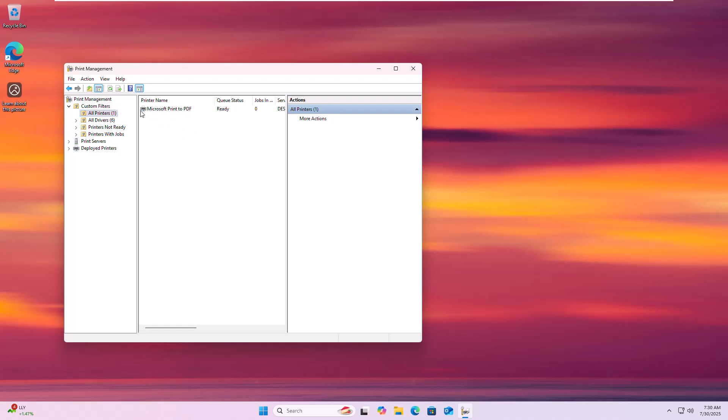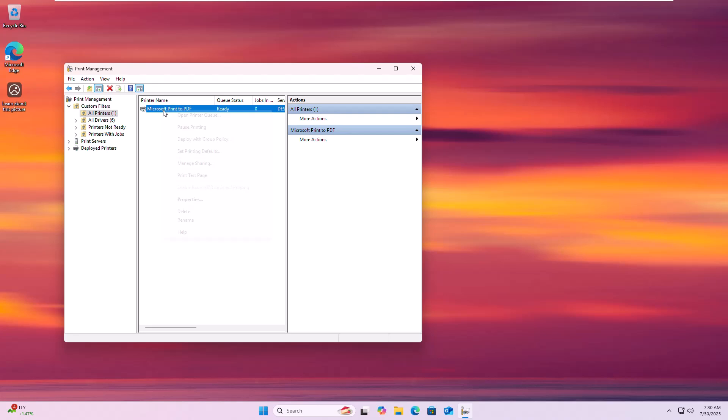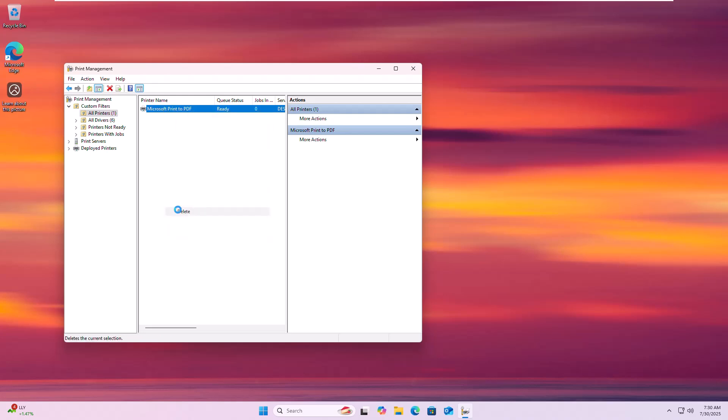On the right side, locate your problematic printer, right-click on it and select Delete. Then, confirm the deletion by clicking Yes.